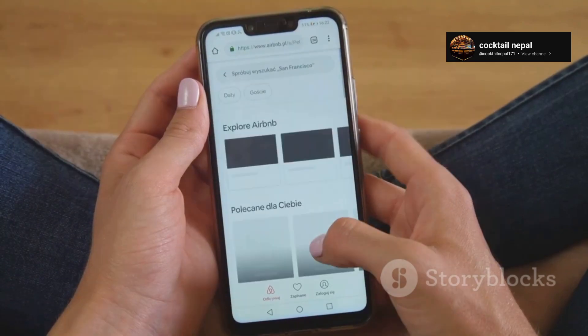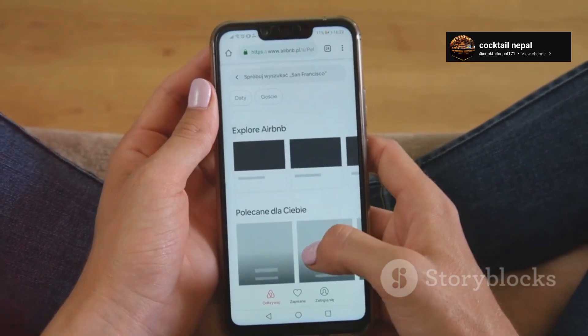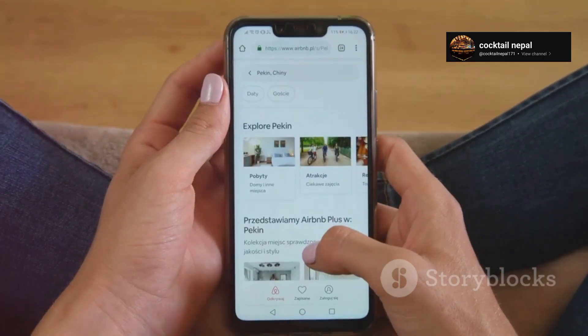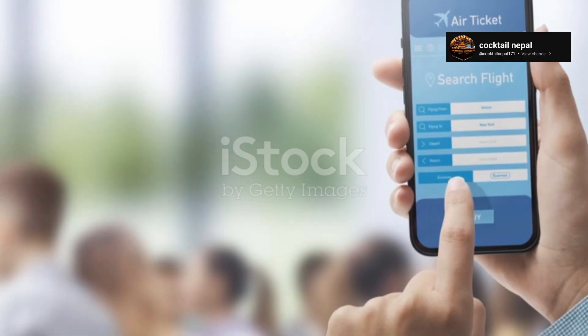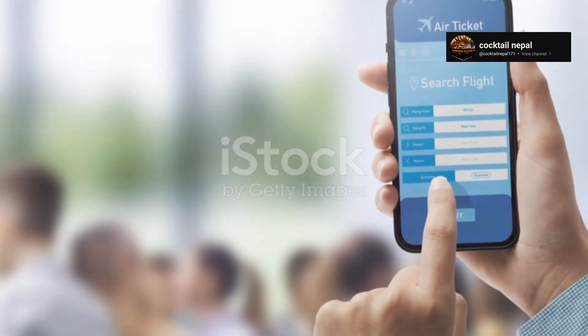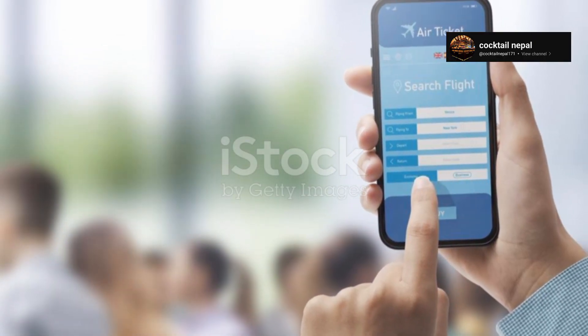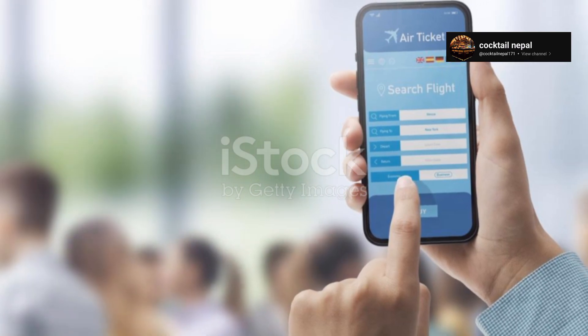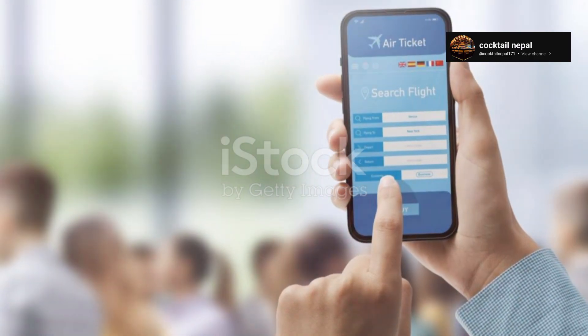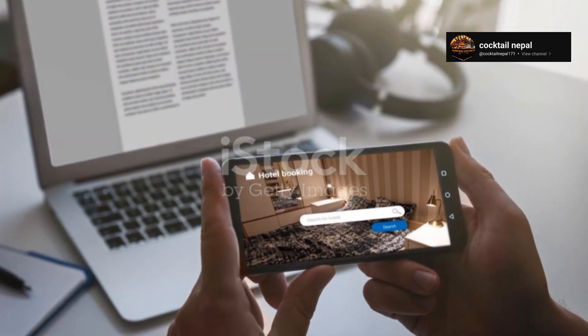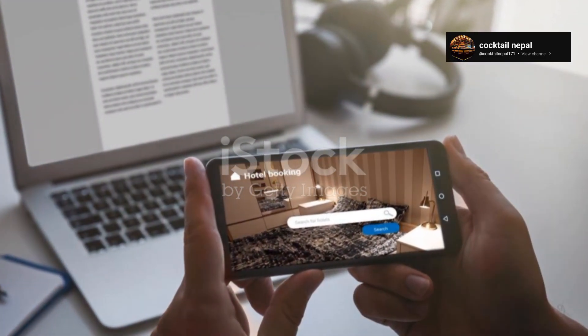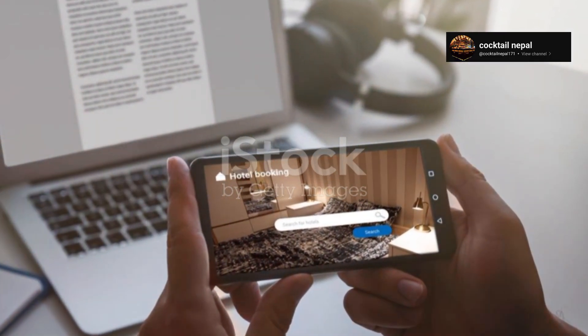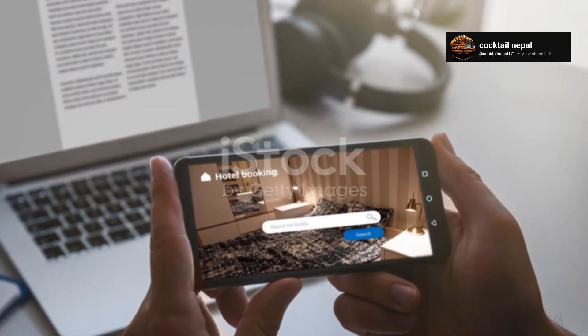Lastly, we have OTA, or Online Travel Agency. These are platforms like Booking.com or Expedia where guests book rooms. Understanding how to manage OTA bookings can drive more business to the hotel.